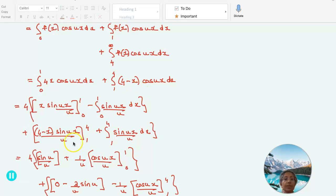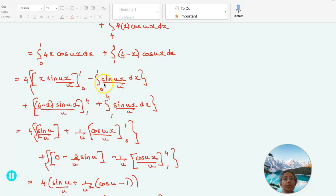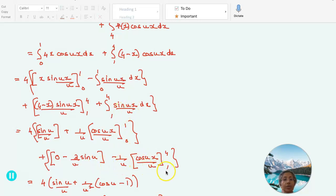Repeating the same for the second integral: (4 minus x) sin(ux)/u within the limits 1 to 4, minus the integral from 1 to 4 of the derivative of (4 minus x) — which is minus 1 — so plus sin(ux)/u dx. That gives 4 sin(u)/u, and since the integral of sin is minus, we get plus 1/u times cos(ux)/u within the limit 0 to 1. Substituting the second integral yields 0 minus 3/u sin(u) plus 1/u times the integral of sin, which is minus cos(ux)/u, within the limits 1 to 4.